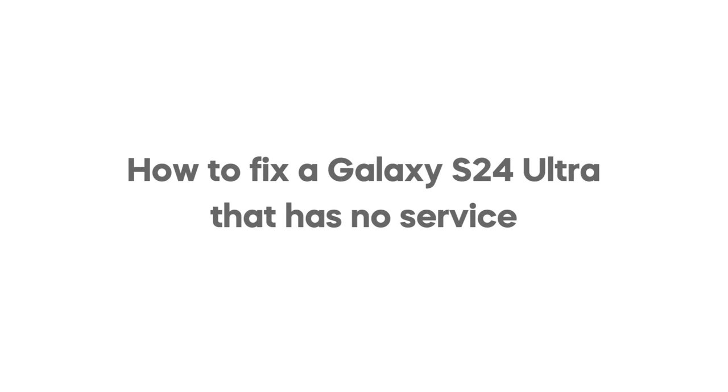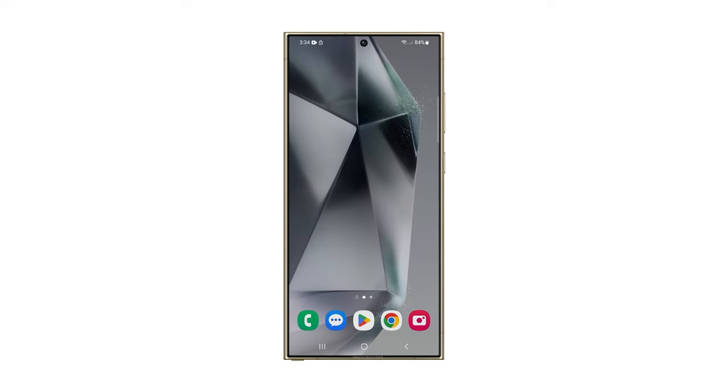In this video, we will show you how to fix a Samsung Galaxy S24 Ultra that has no service or reception.